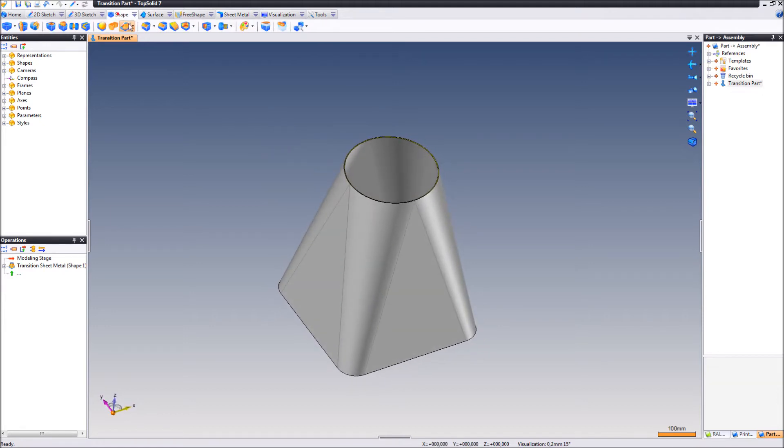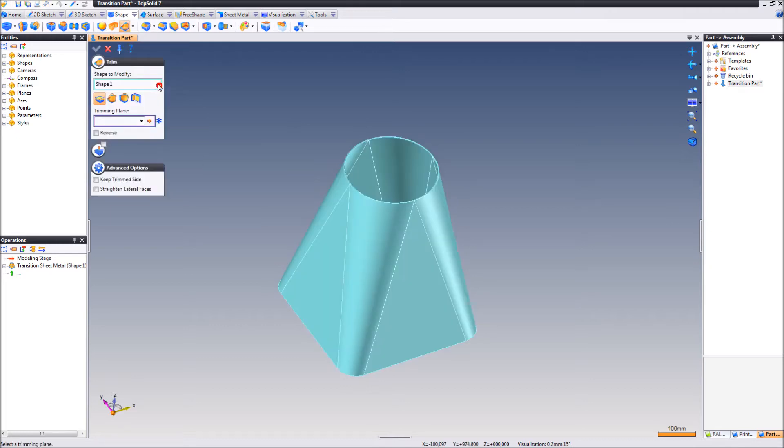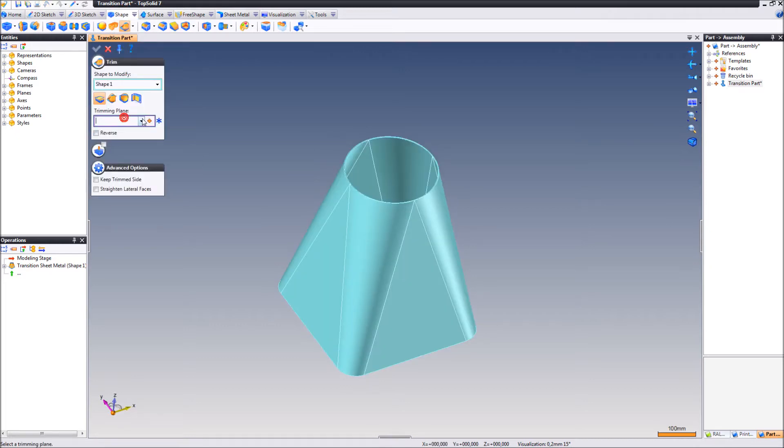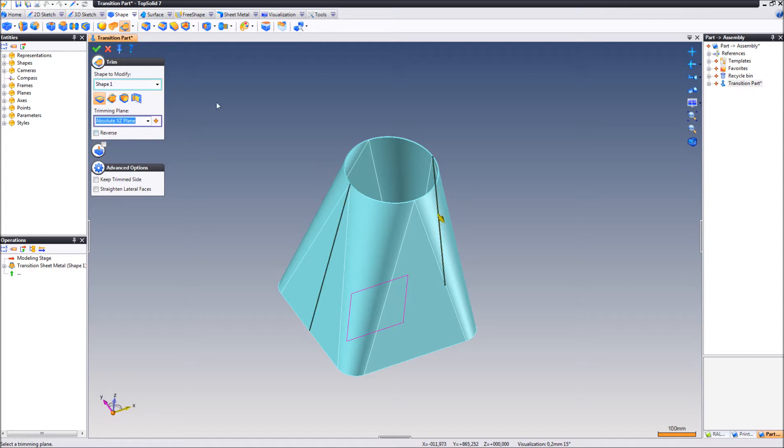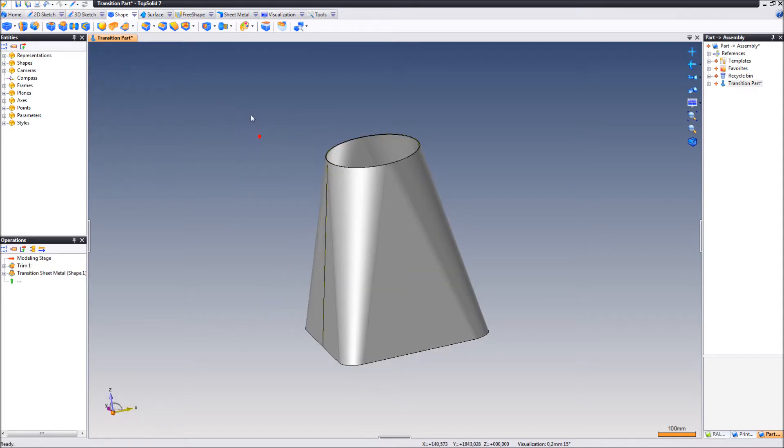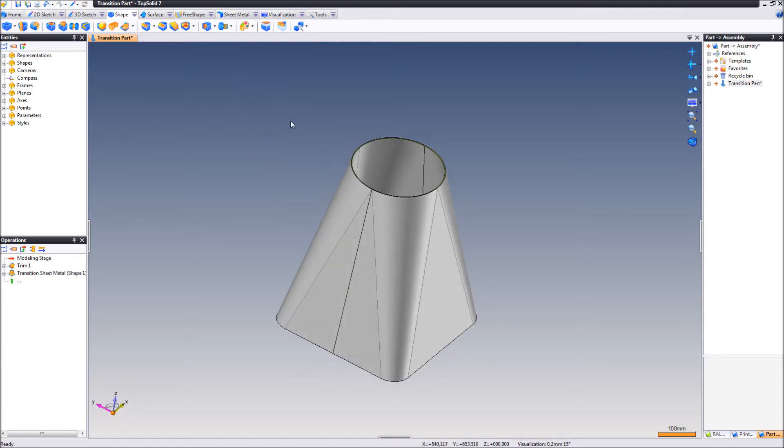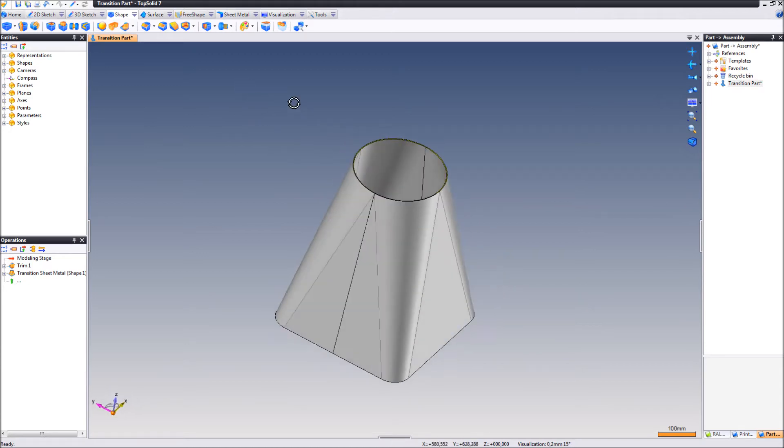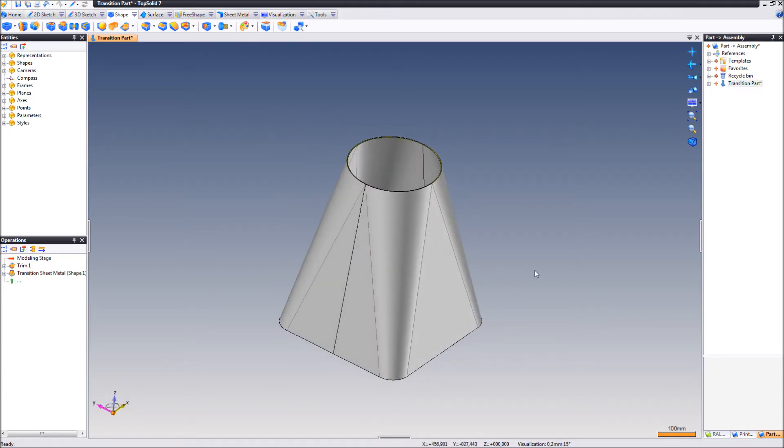So first what we're going to do, we're going to split this in two using trim, trim by plane like this. Validate, okay, now we have two entities as you can see.